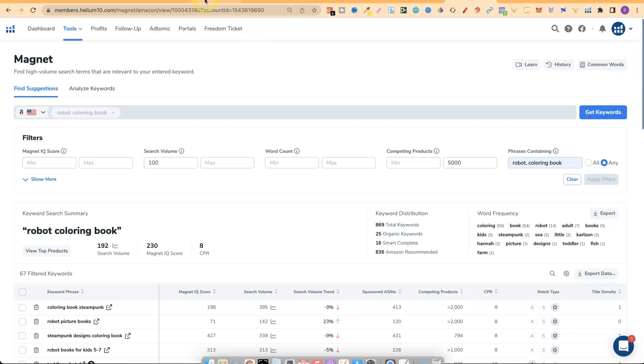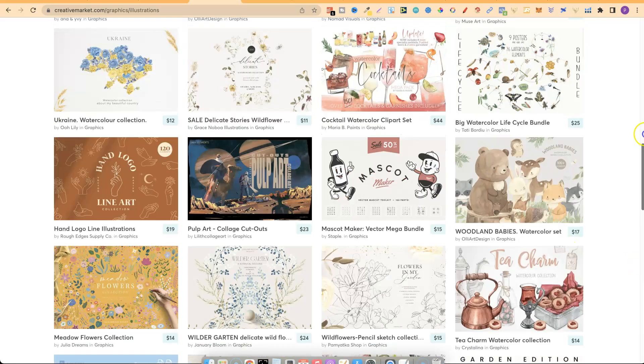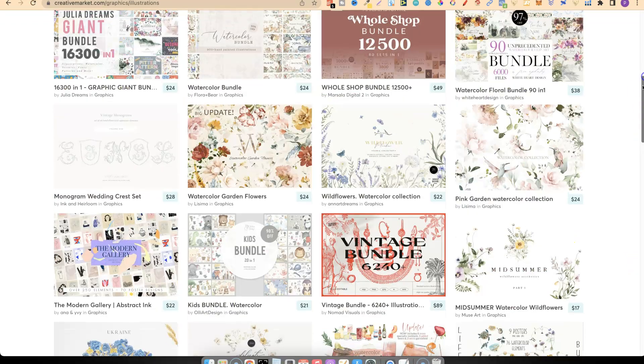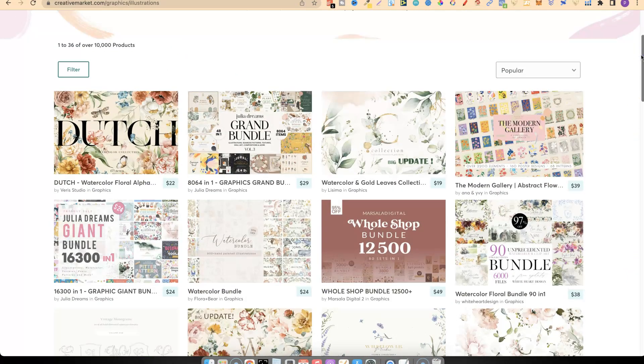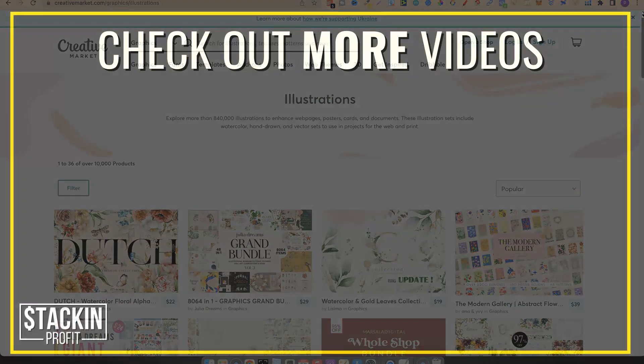Give this a go — start reverse engineering, start using other sites to find all these different graphics, then work backwards from those graphics to find the niches, and then find the keywords to create your books around. I hope you enjoyed the video — if you did, don't forget to give me a thumbs up, hit subscribe, and click that little bell icon so you can be notified for any further videos. That being said, I've been Paddy, this has been Stacking Profit, and I'll see you again soon.